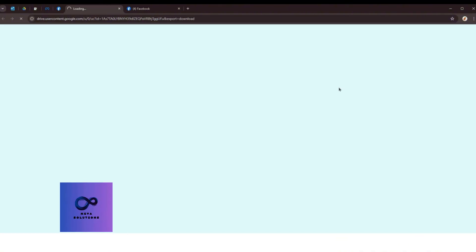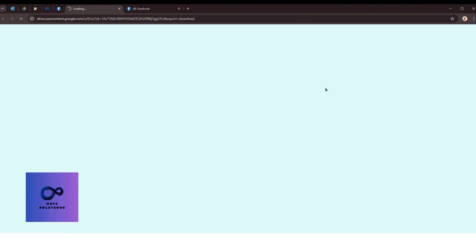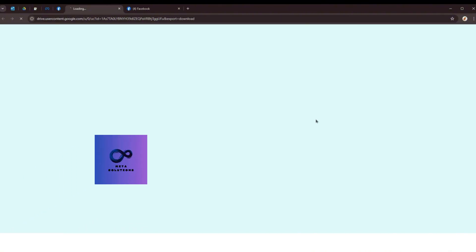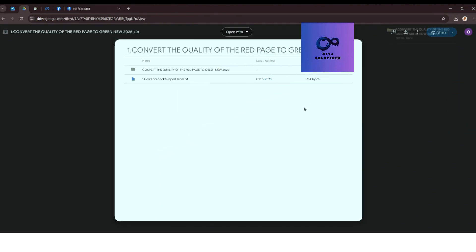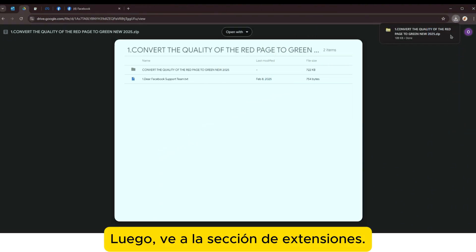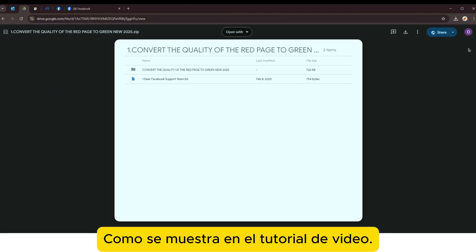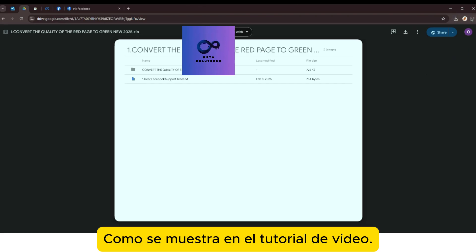Por favor, visita el enlace en la descripción. Luego, descarga esa extensión. Después, ve a la sección de extensiones, como se muestra en el tutorial de video.